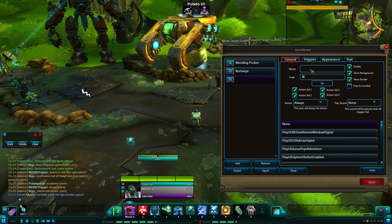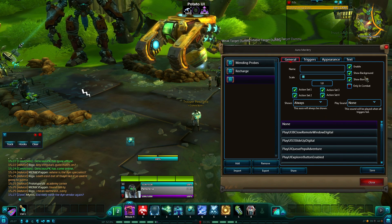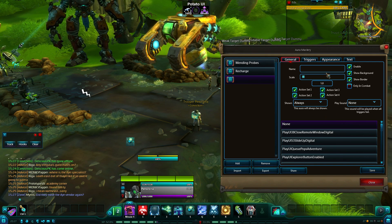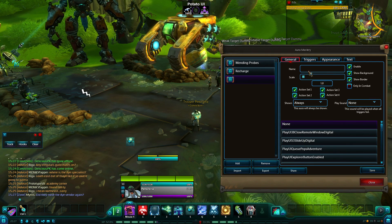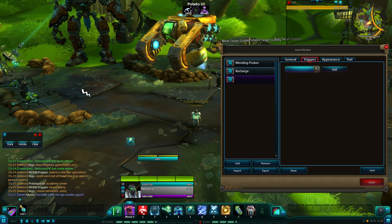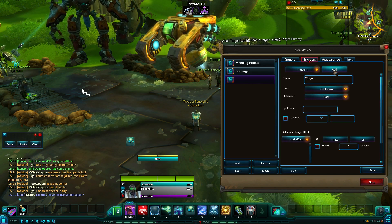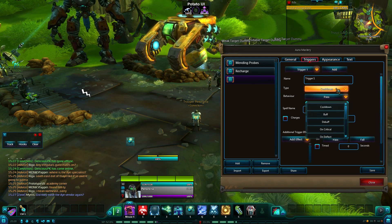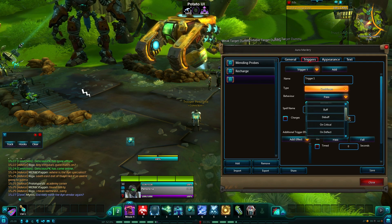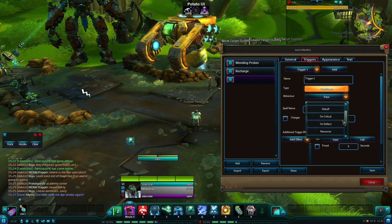Here's your basic stuff — it's pretty much the same as simple mode, just a different GUI: the name, the scale, and so on. Your triggers are here, and triggers are the most important part. So you add a trigger — as you can see with triggers, you get more than just cooldown, buff, and debuff. You also get on critical, on deflect, and resources.